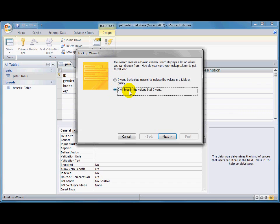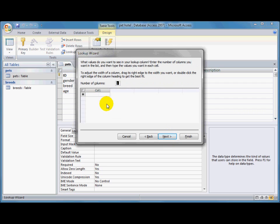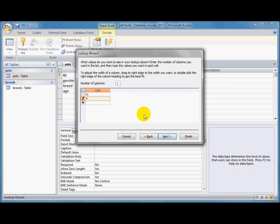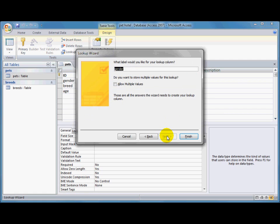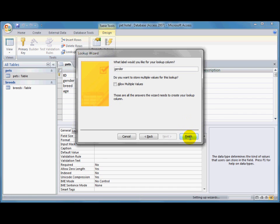So, I'm going to type in the values that I want the user to be able to select from. So the first option is going to be M, and then I use the down arrow to go to the second row down here, and F as the second option, and then I click next. I usually choose the default here for the name, which is the name of the lookup column, gender's fine.